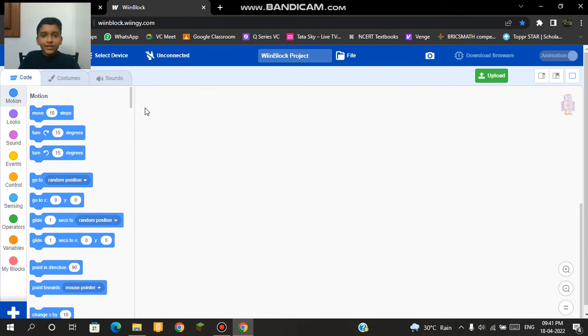Hi, I am Advee Daneesh. Today I am going to show how to make a sprite ask me questions in Winblock using codes of selections.